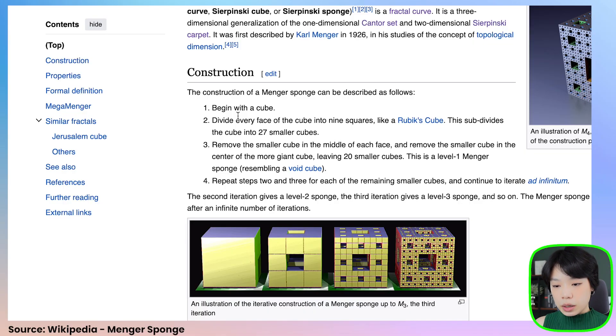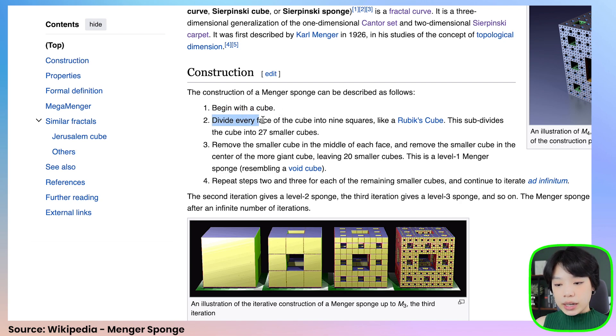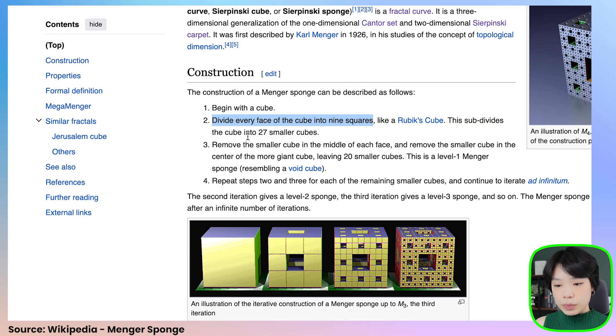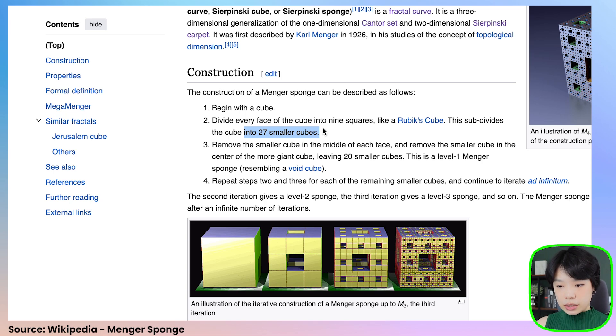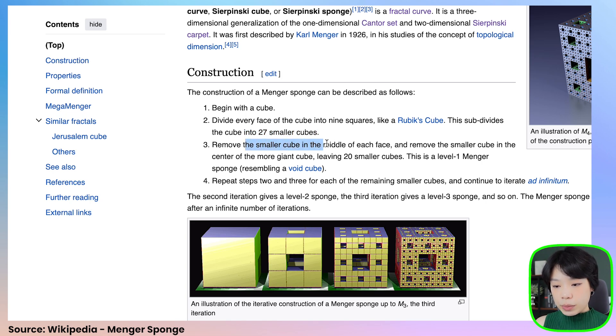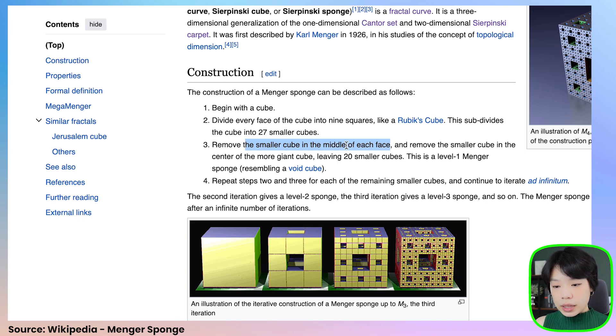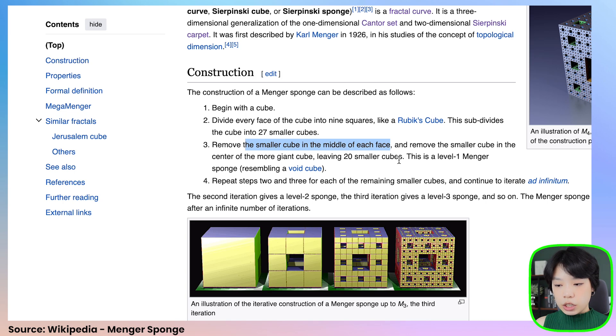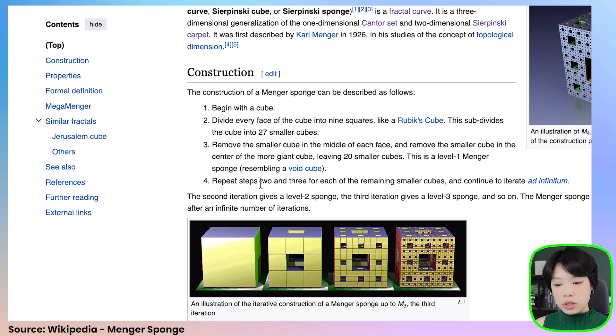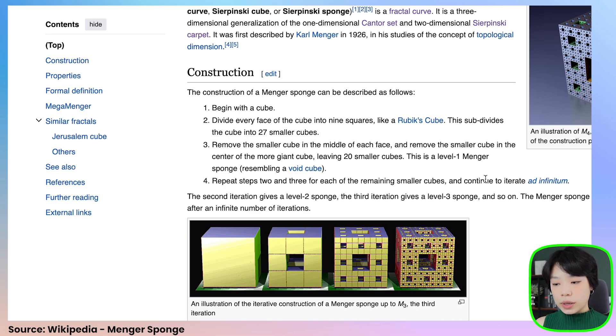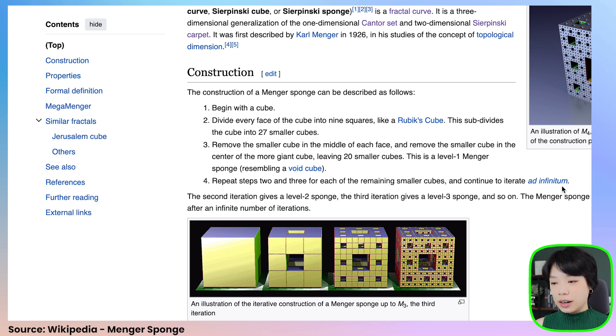Let's look at how we're going to construct this shape. First we start with a cube, then divide every face into nine squares. This subdivides the cube into 27 smaller cubes by cutting the big cube into three in all directions. Then we remove the smaller cube in the middle of each face and remove the smaller cube in the center of the larger cube, leaving 20 smaller cubes. We cut through the core in all directions. Then we repeat steps two and three for each of the remaining smaller cubes and continue to iterate to infinity.